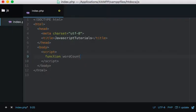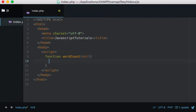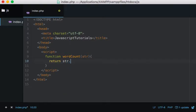...be called wordCount and it's going to take one argument which is string. And then what we want this function to do is we want it to return string.split so we're going to split the string based on...